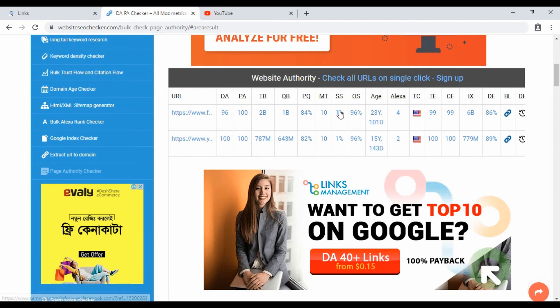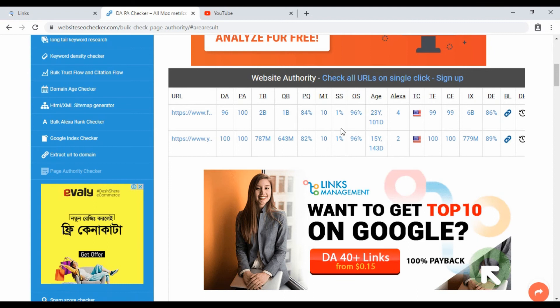check the spam score. If you have a spam score of 1% or higher, you can identify the bad links. The spam score will help you find which links are harmful.